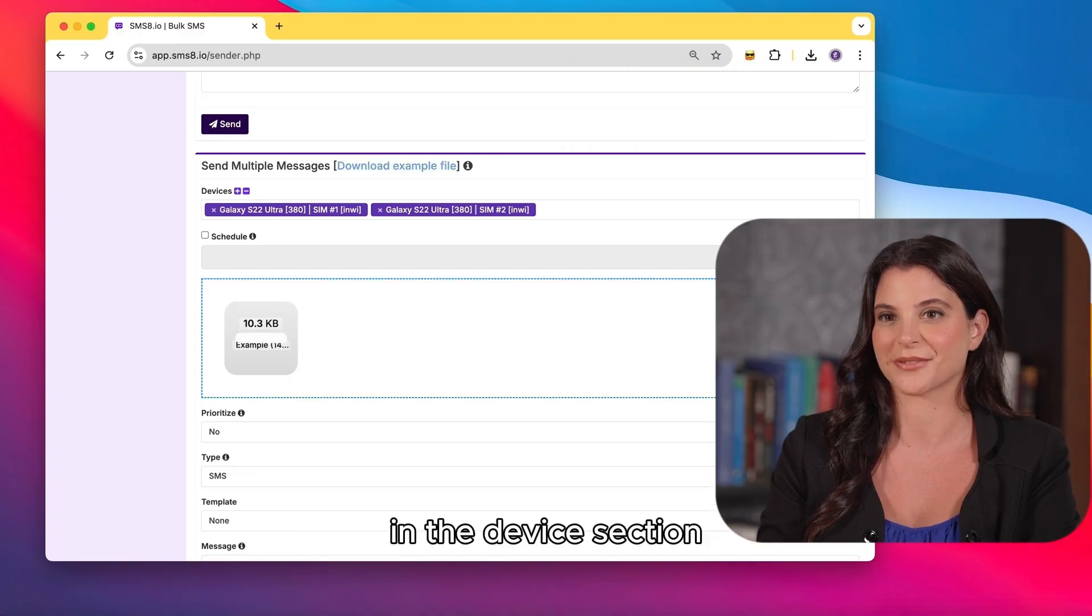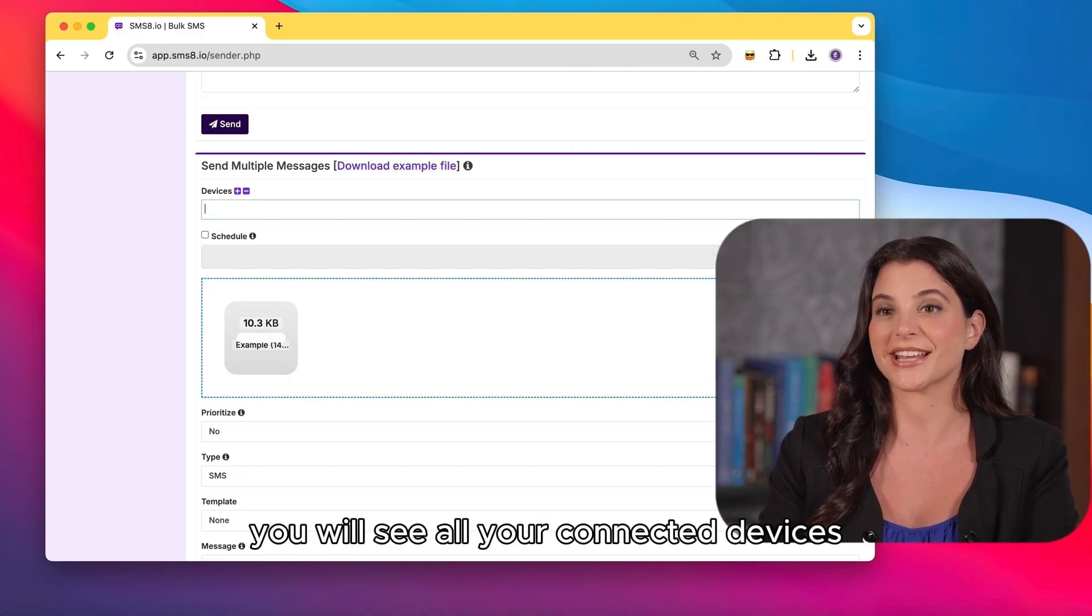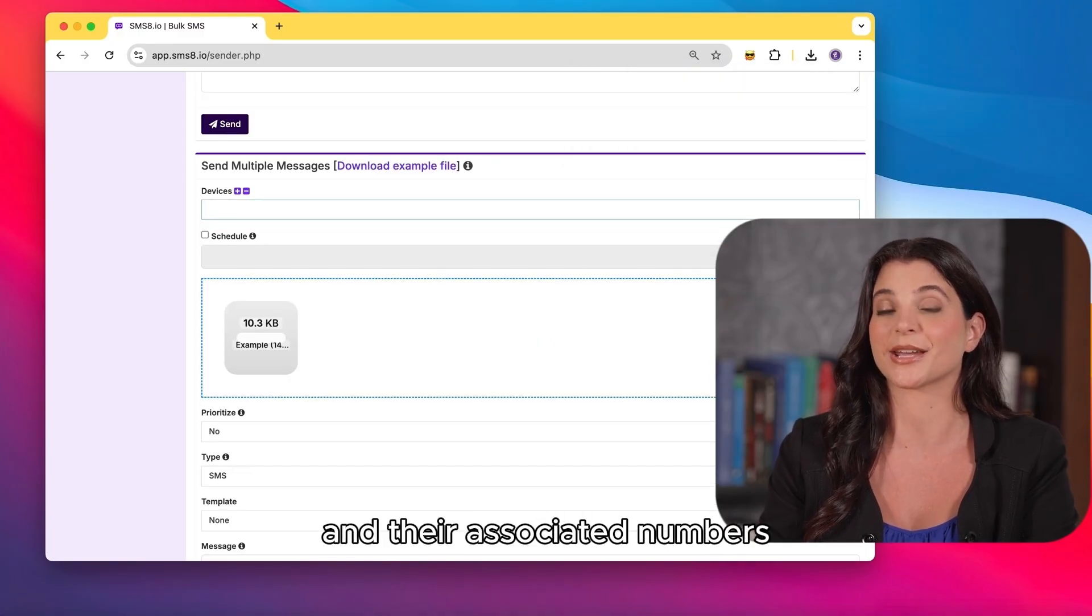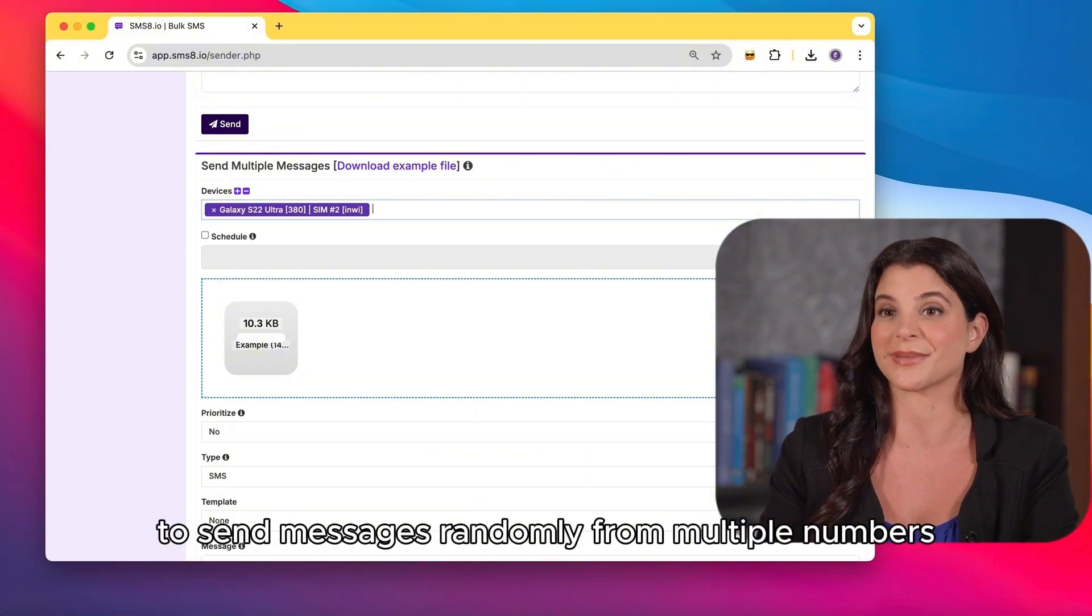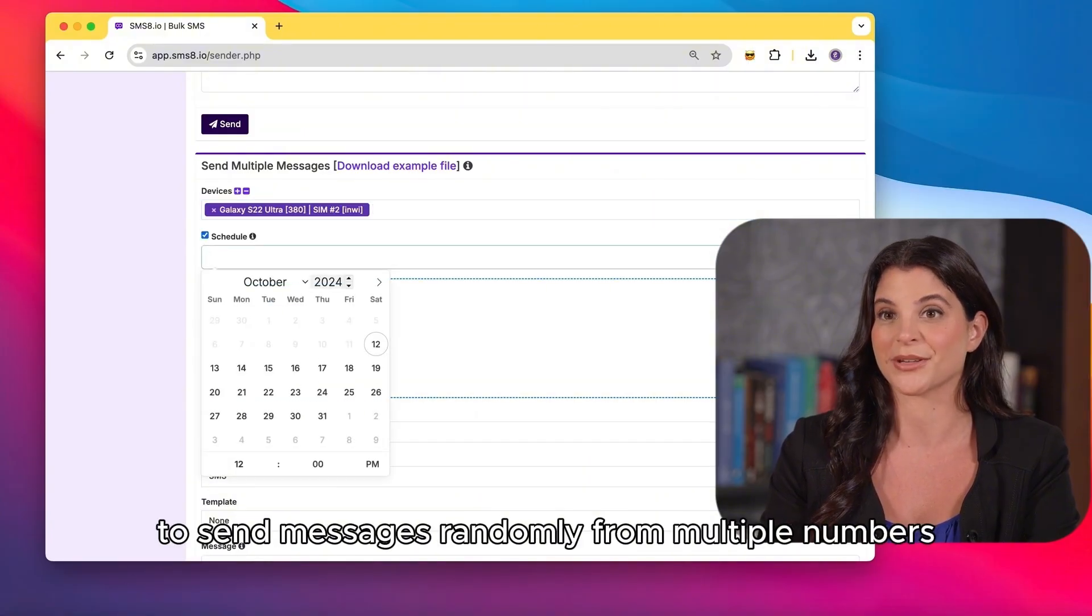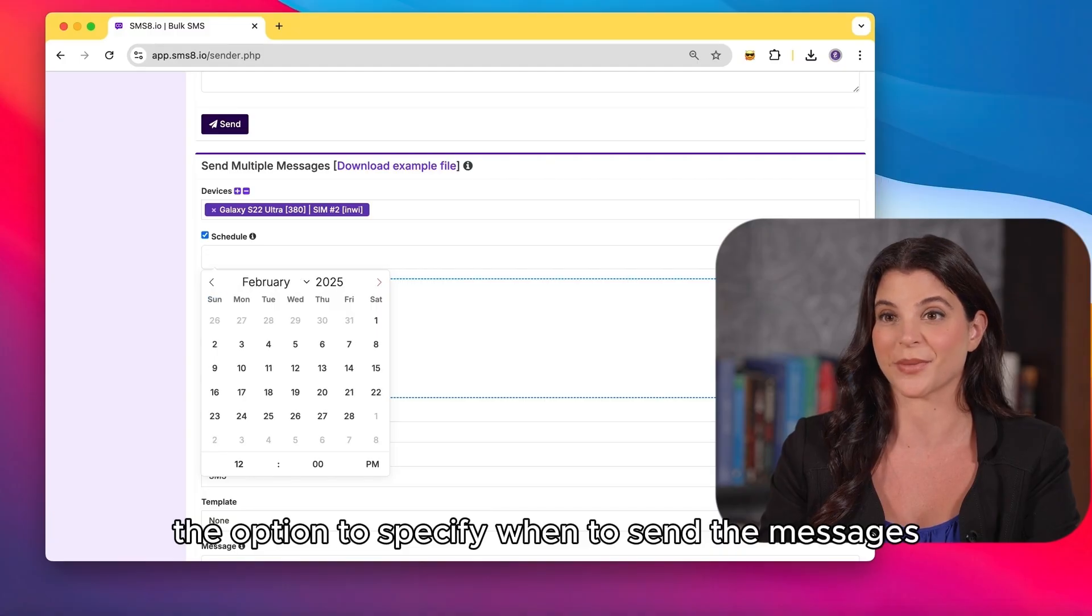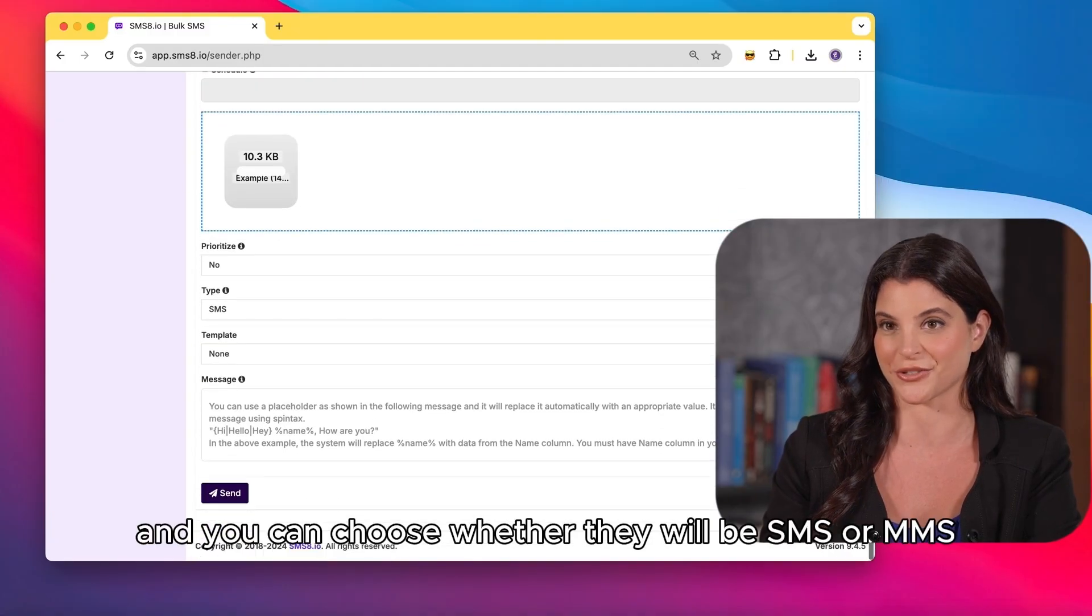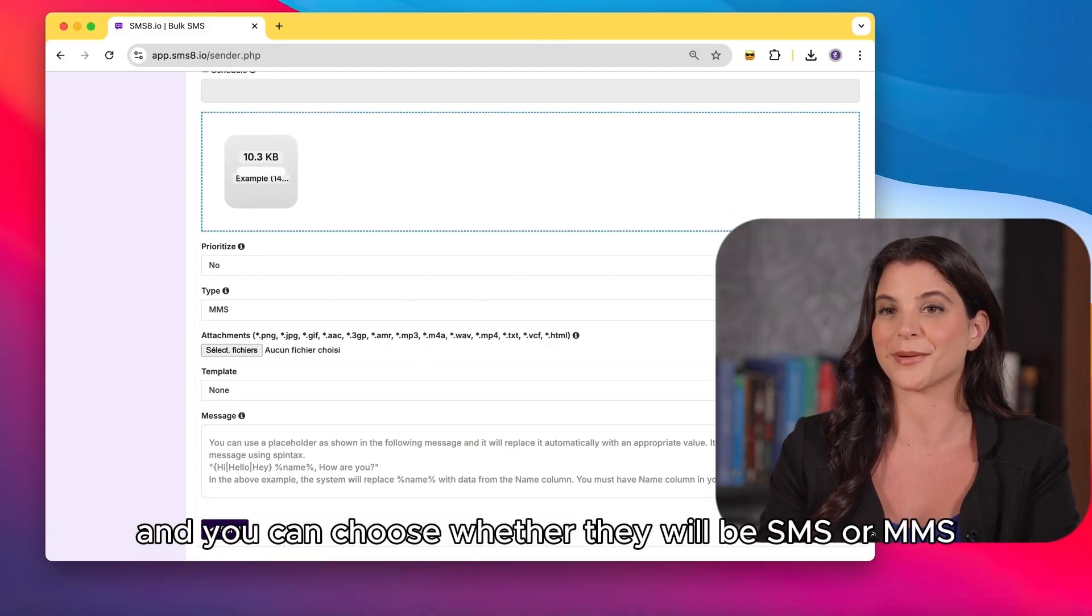In the device section, you will see all your connected devices and their associated numbers. Choose one device or leave it selected to send messages randomly from multiple numbers. You have the option to specify when to send the messages and you can choose whether they will be SMS or MMS.